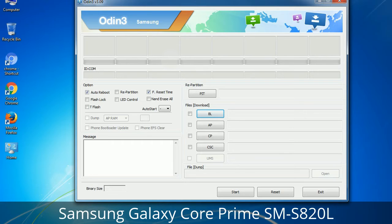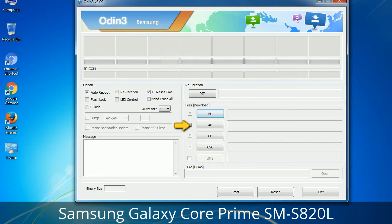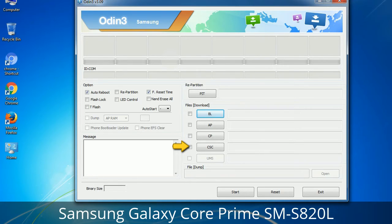Here is what different buttons mean and what they are used for. PIT — Partition Information Table: if you check the Re-Partition checkbox, you should also specify a .PIT file to repartition the file system. Bootloader: this button is used to flash the device bootloader. PDA: it refers to the firmware build — you can use this button to select the ROM or kernel you want to flash. Phone: it refers to baseband and modem version. CSC — Consumer Software Customization: click this button and select the CSC file. It contains region or carrier specific files and may also include APN and MMS settings for that carrier.